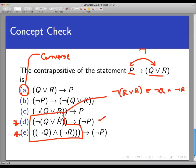So that's how to form converses and contrapositives and use logical equivalence rules to help make them easier to read. Thanks for watching.